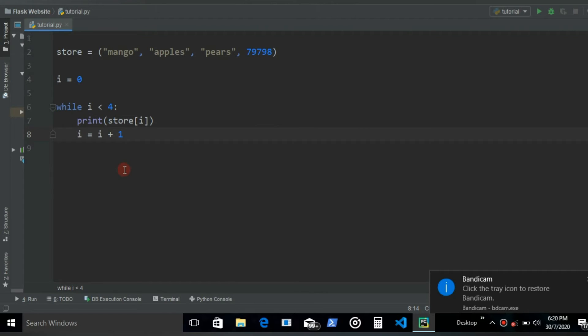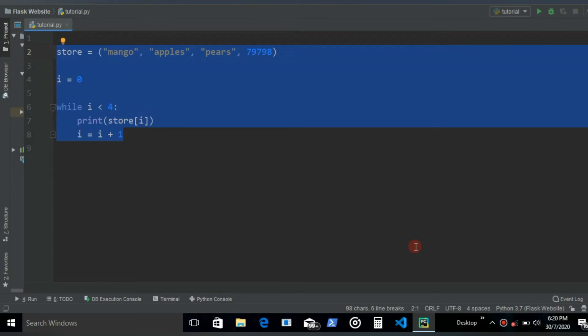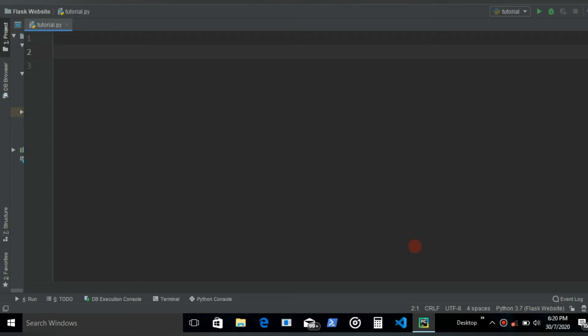That is how you iterate through a tuple. Now let's do with list. So first let's see how we can insert new items to a list and then from that list we will just withdraw out those items using the index.